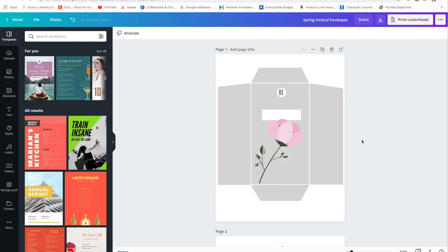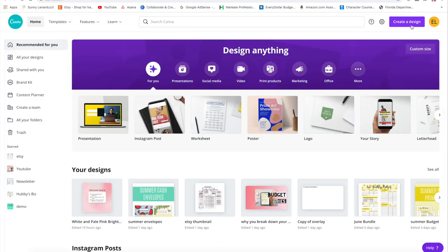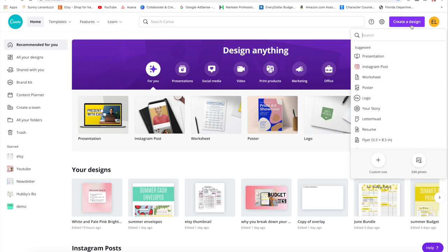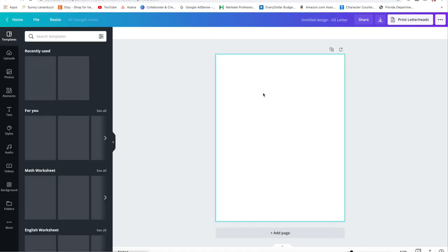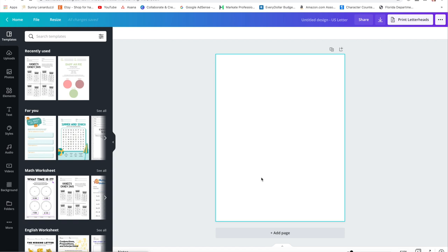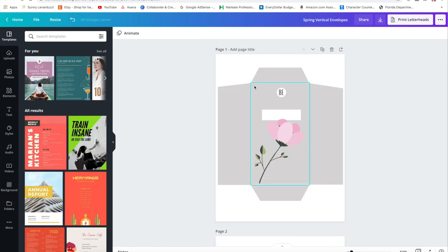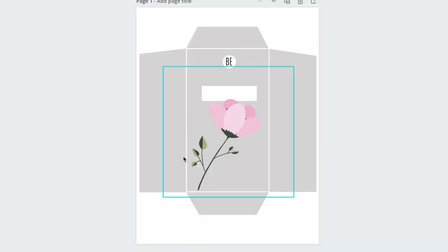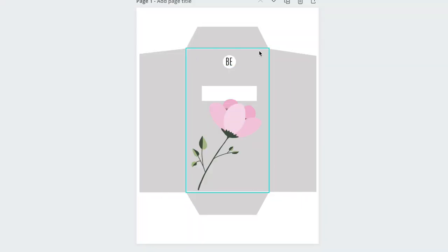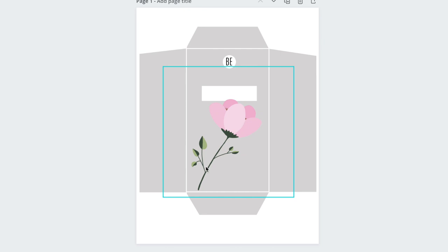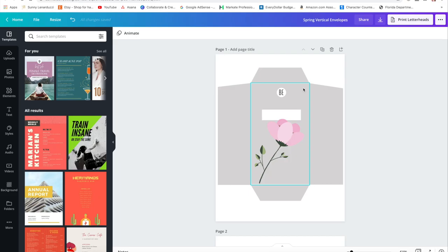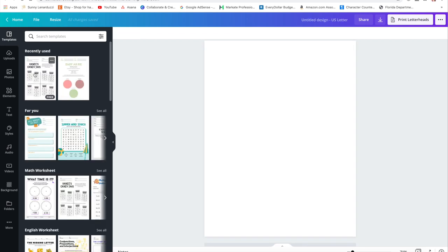First thing you're going to want to do is open up Canva. You're going to go up to the top here and select create a design. You just want it to be a standard worksheet that is eight and a half by eleven inches, and it's just going to give you that blank slate. We have this rectangular shape as the main shape for this design so it fits nicely when you print it and your cash can fit inside this cash envelope.